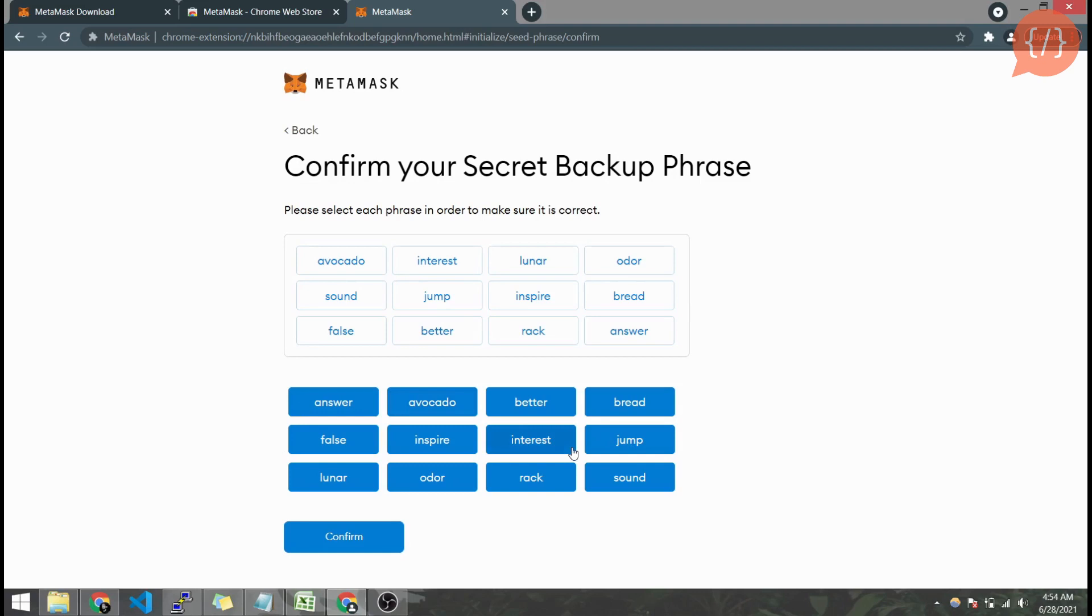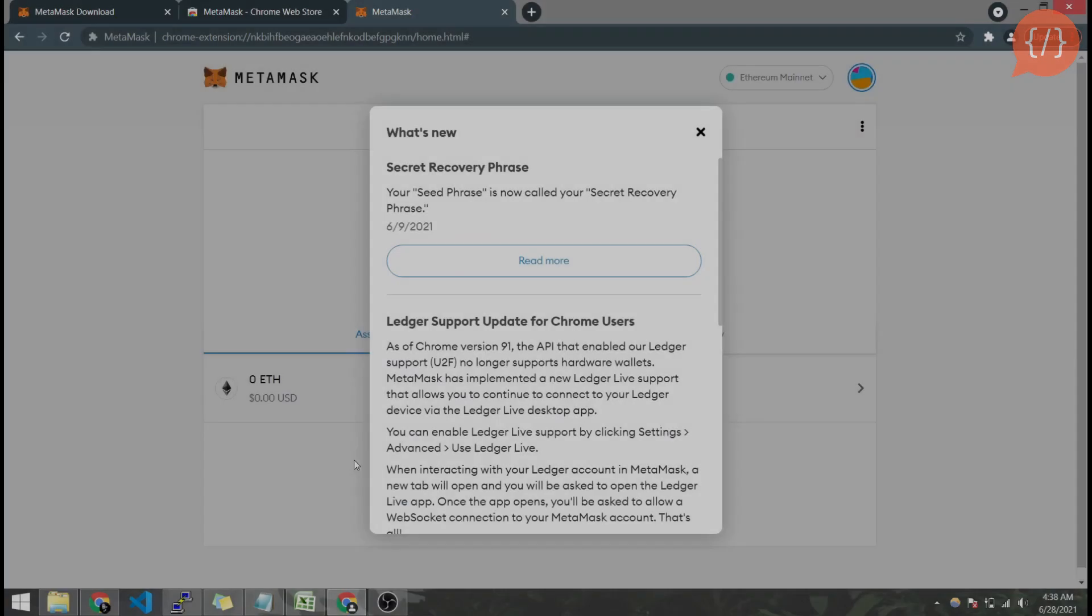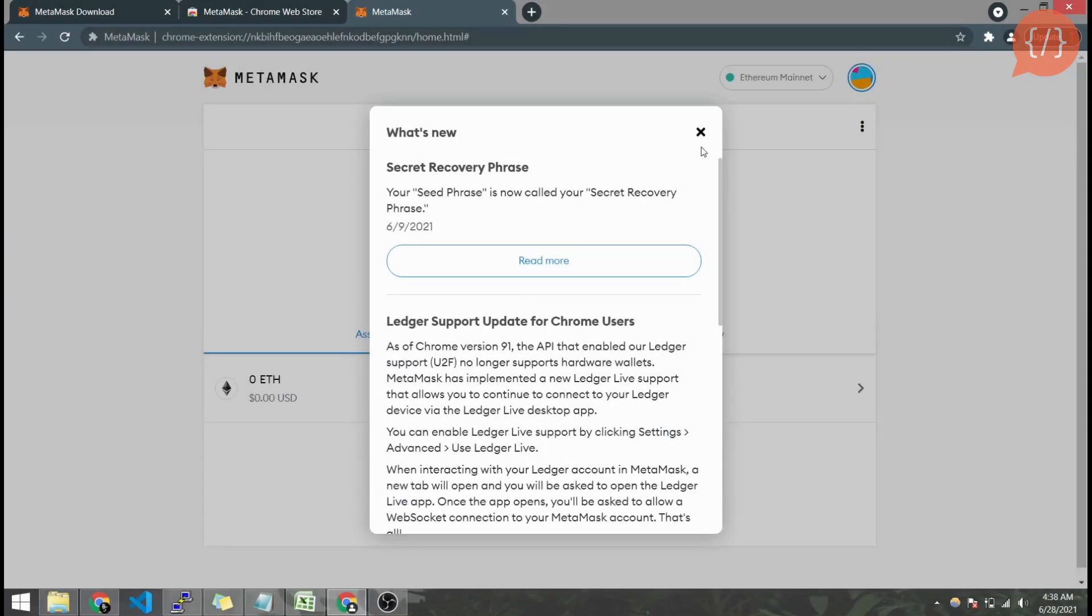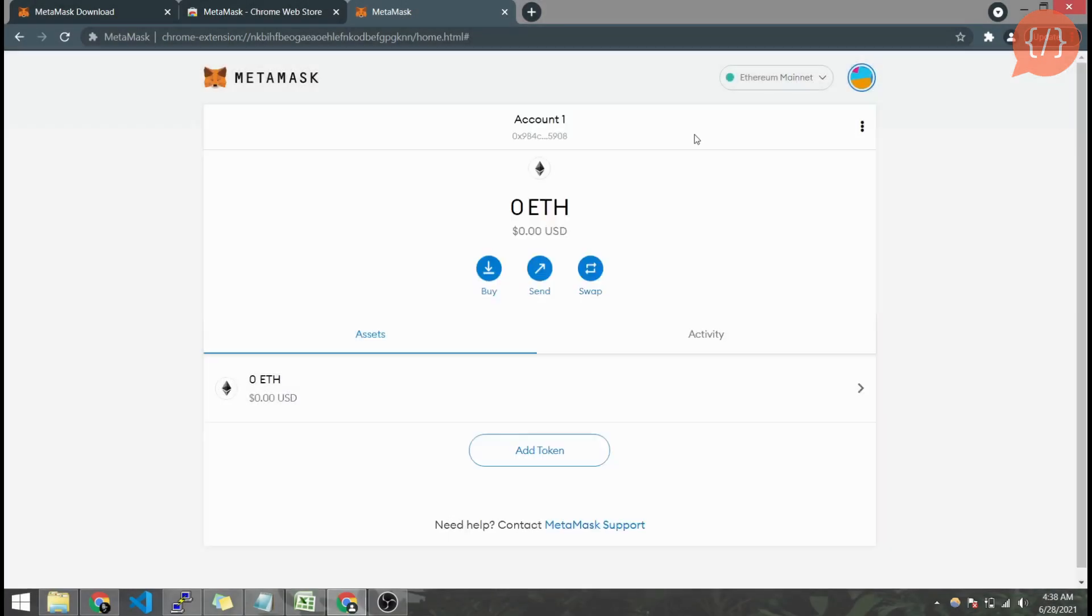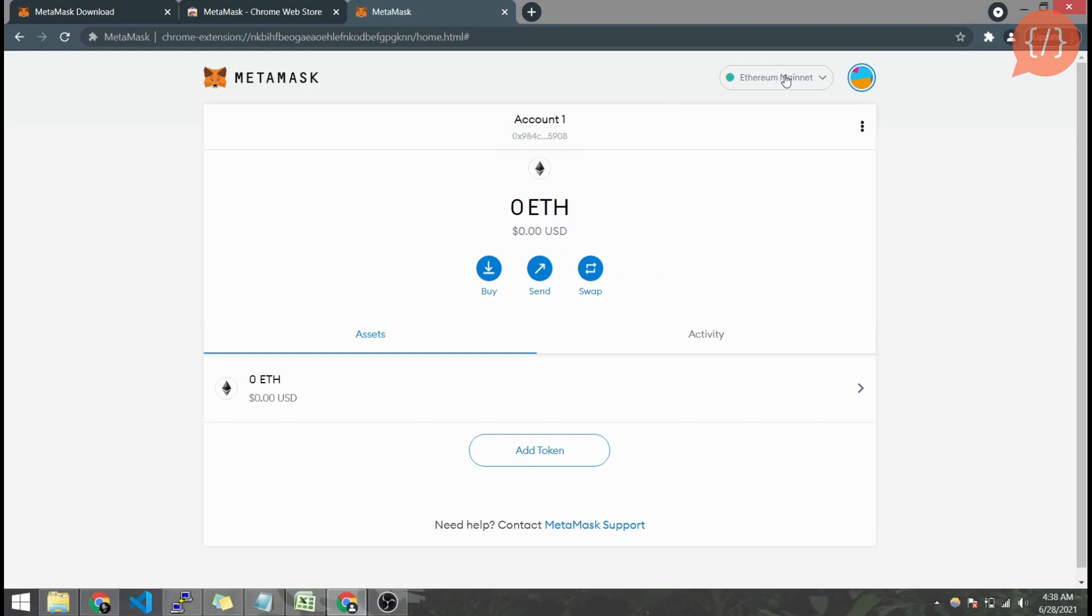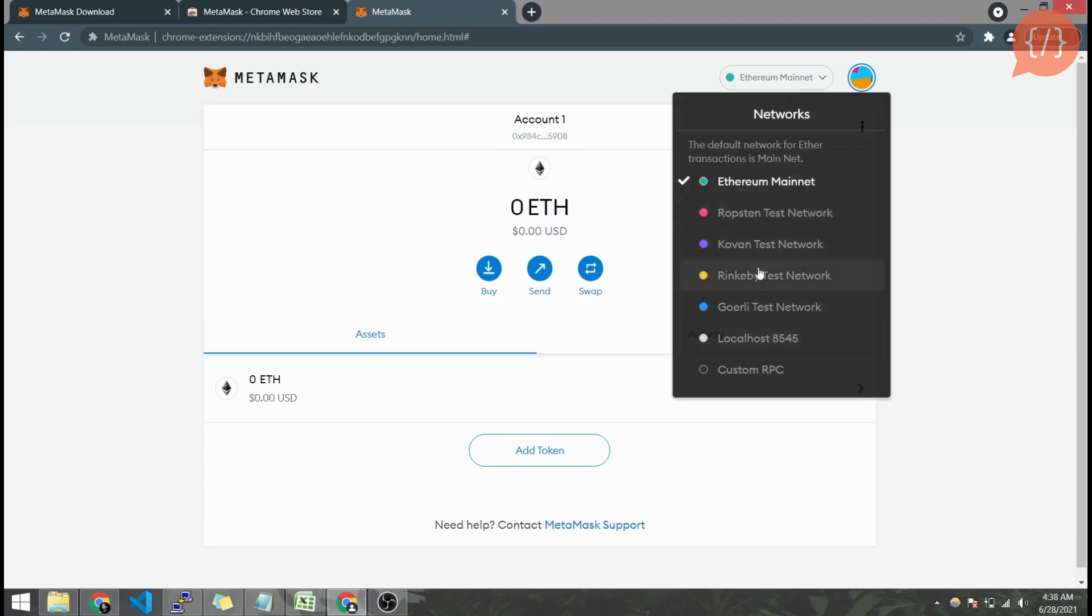After we have selected all we will confirm and all done. We are now here in our MetaMask account. MetaMask creates a default account at the time of creation and it's connected to the Ethereum mainnet. Here you can see the networks: Ethereum mainnet and other testnet networks from Ethereum and the local network.